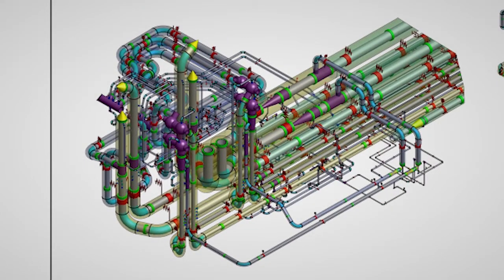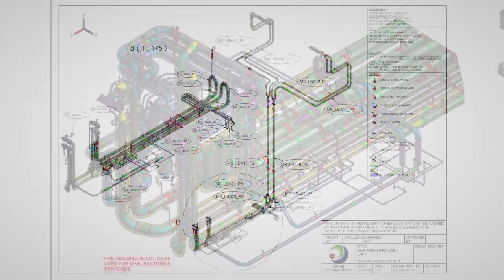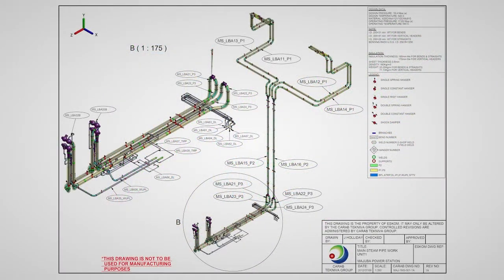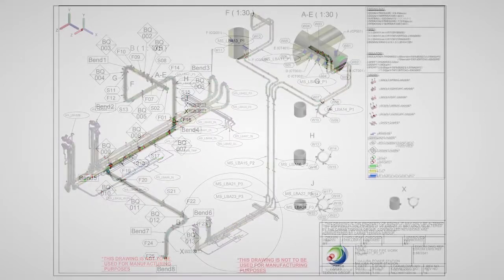After the general layout drawings have been completed, the system is split into pipe legs. The pipe legs are divided into pipe sections.